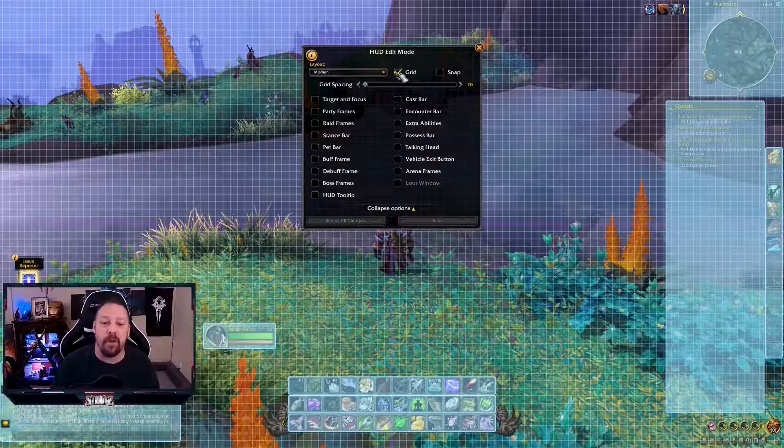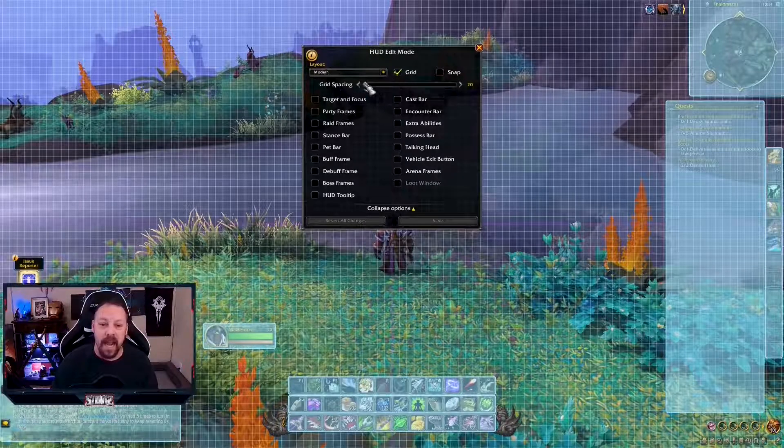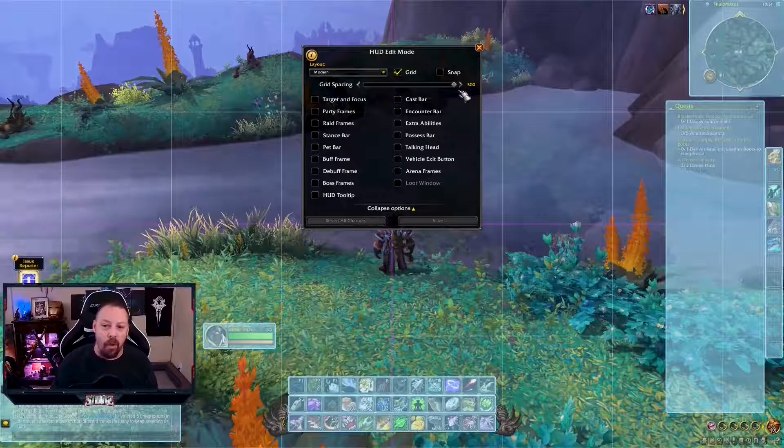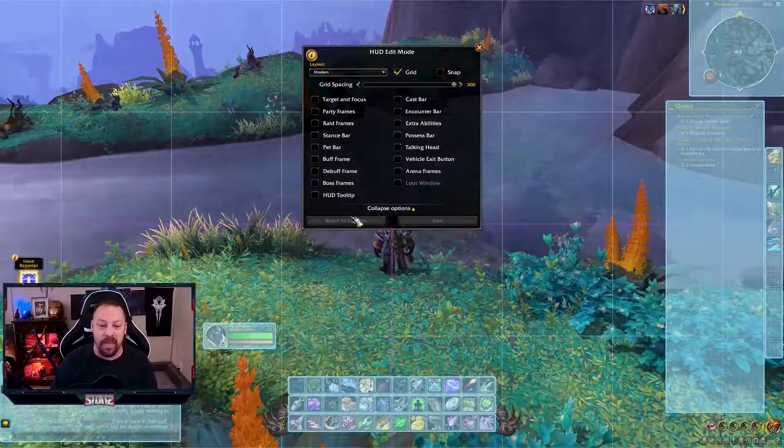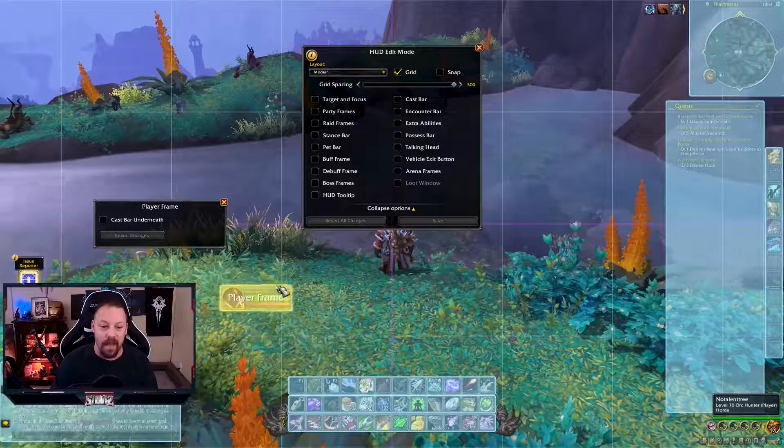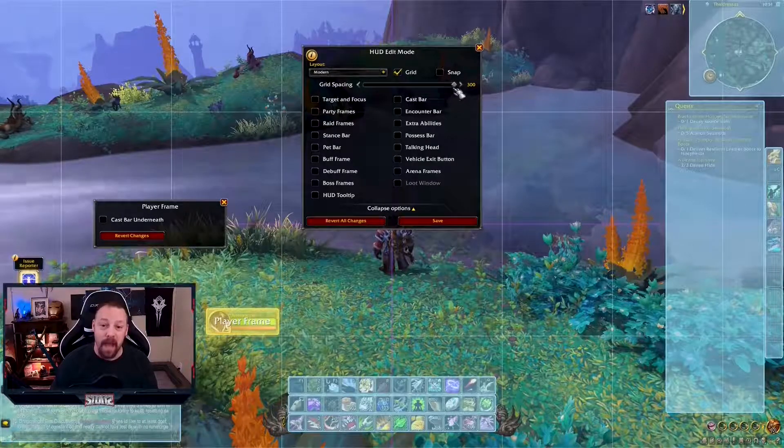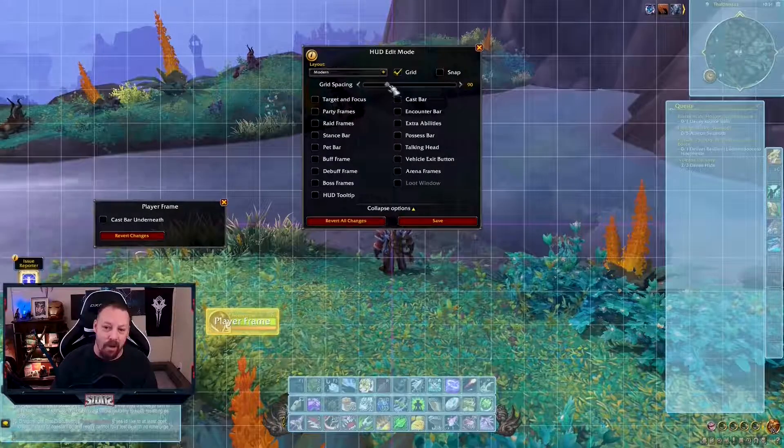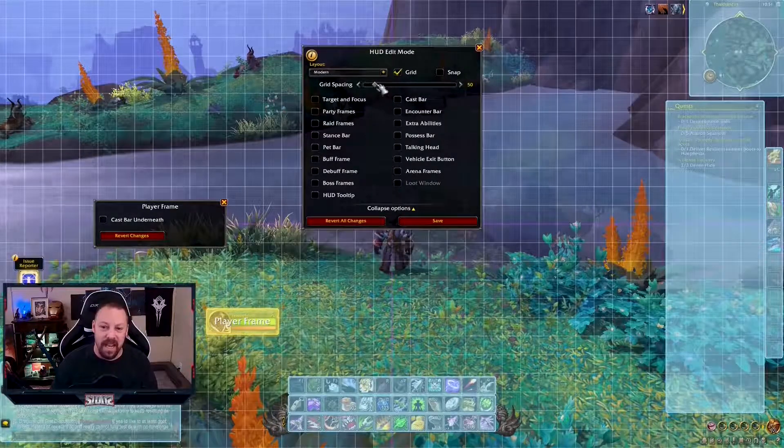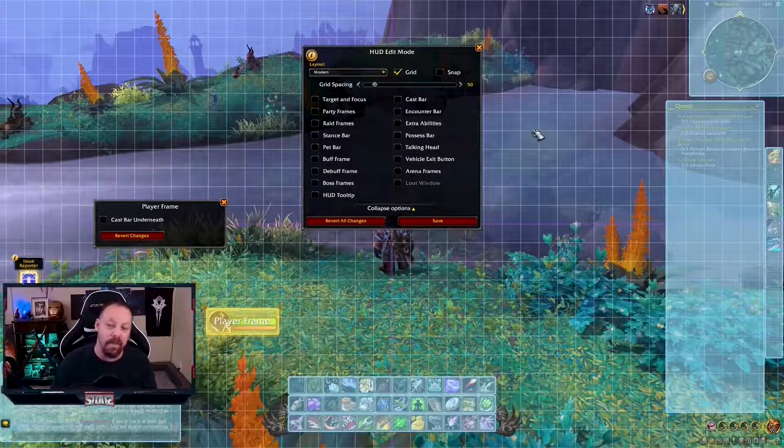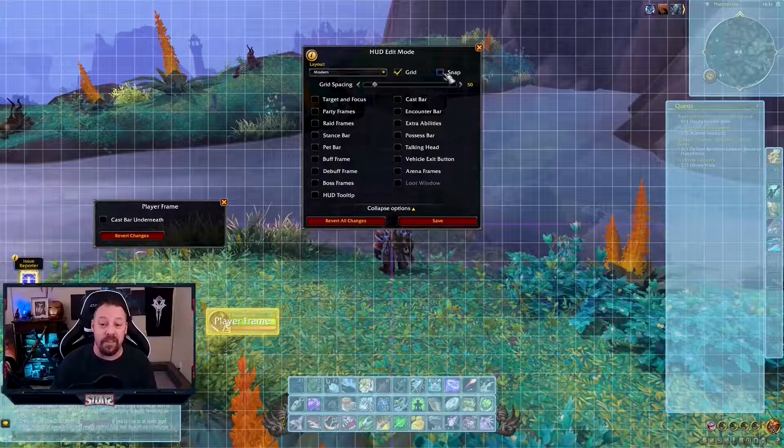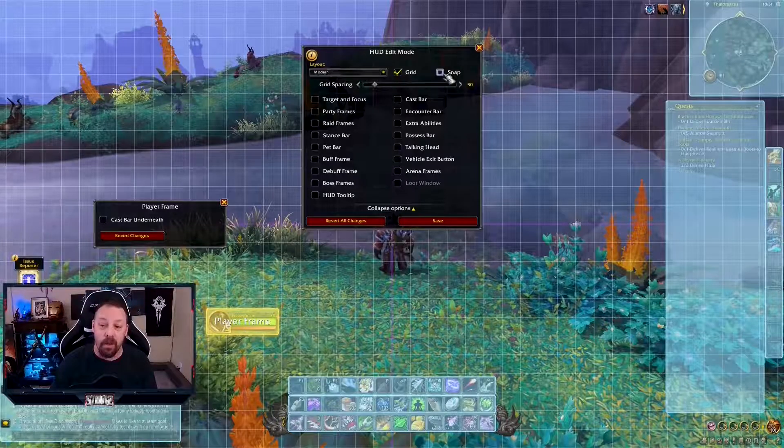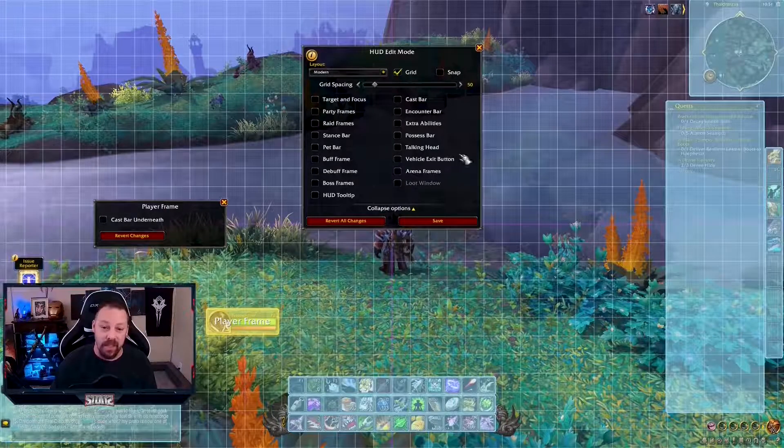First of all, you have a grid. You can grid this thing and your spacing goes from 20 all the way to 300. I like mine right around, let's say 50. You can also snap now. This is new. You can snap all of your items, all your windows. So that's good.